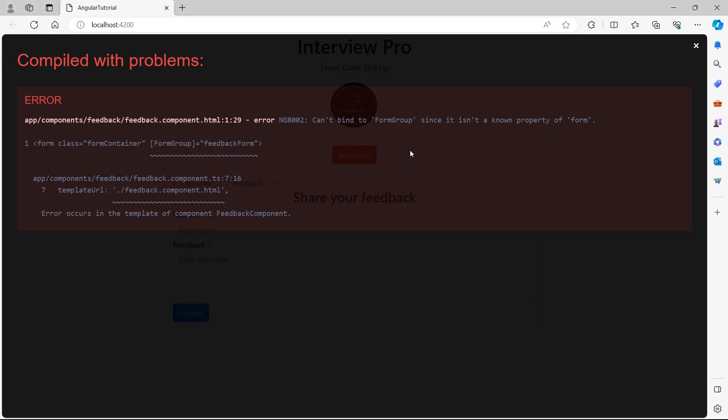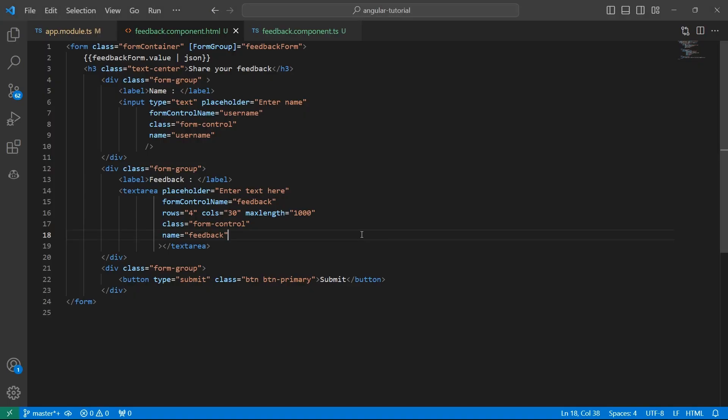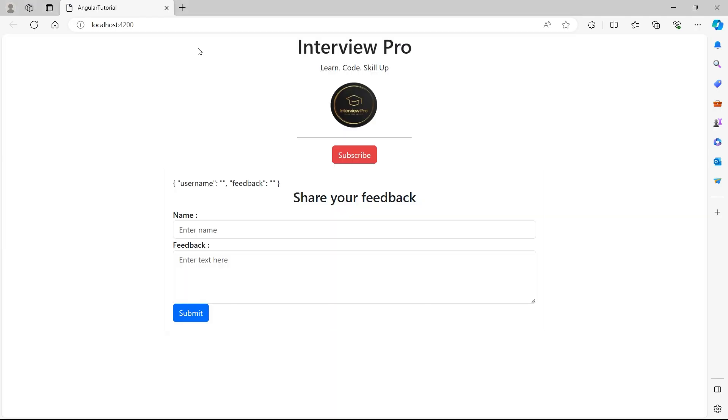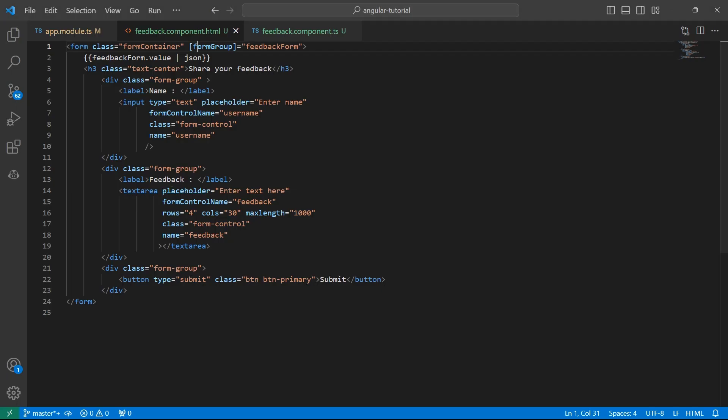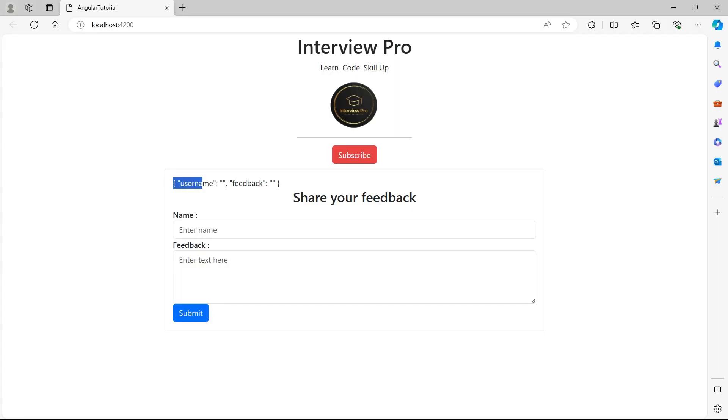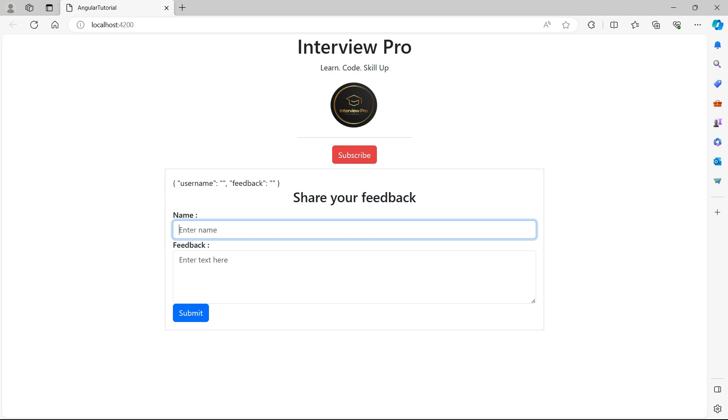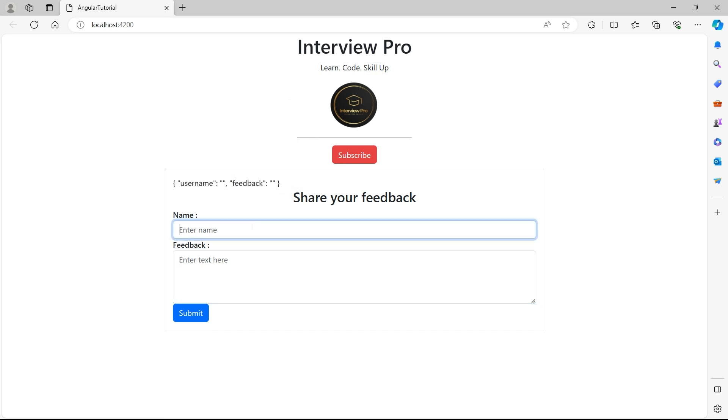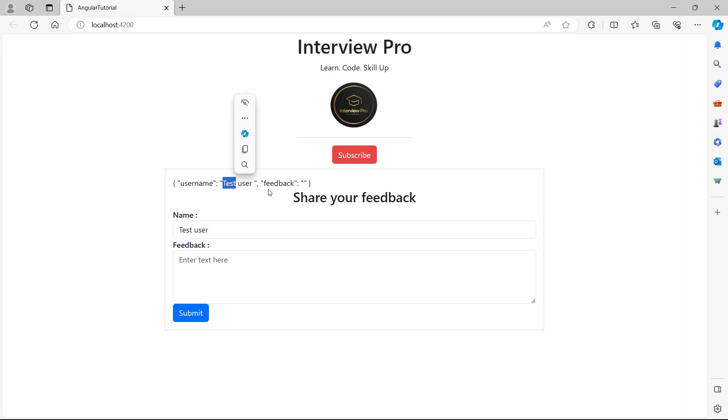Now if we go back to UI, we see the error again. Okay, this should be a lower case f in form group. Now the error is gone. And look at this. We use the feedback form dot value. And this is the value of that feedback form. We used user name to bind input and feedback to this text area. This is how our reactive form will bind the form controls. Now if I enter something like test user, do you see this? It is automatically binding this information to the feedback form.